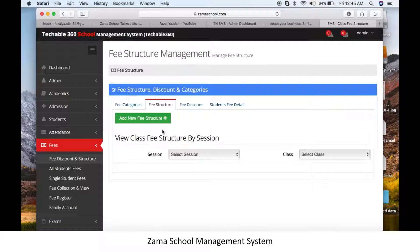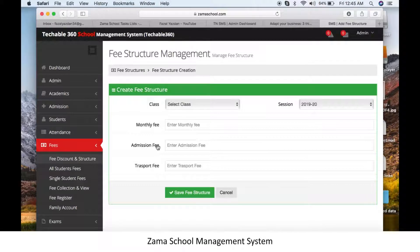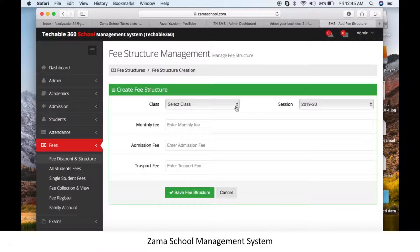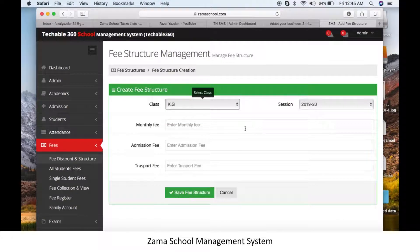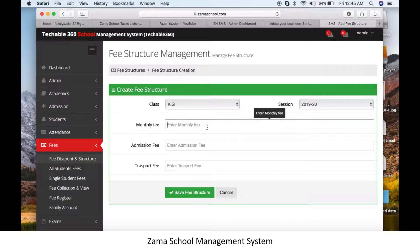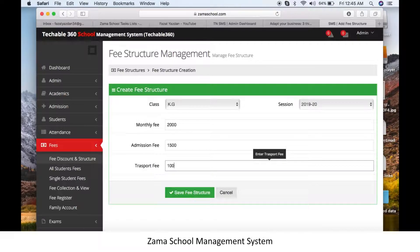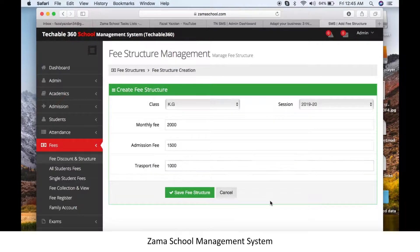Click on 'Add New Fee Structure' to create a fee structure for every class. Each category you have made in the fee category module will appear here. For example, for KG class: monthly fee is 2000, admission fee is 1500, and transport fee is 1000. Click on 'Save Fee Structure' and the KG class fee structure is ready.